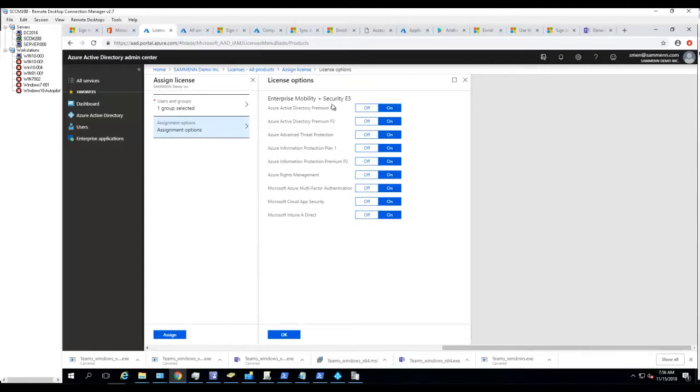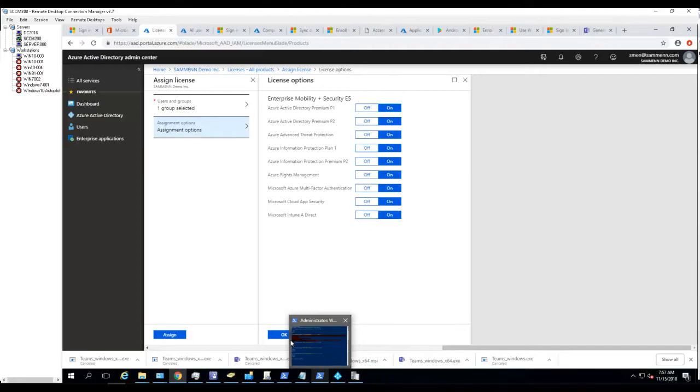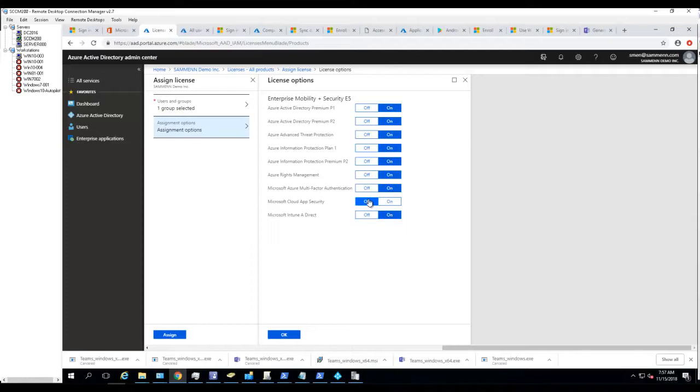Assignment options - here's all the EMS E5 that's available. Currently everything is on, that's what you want. Click OK. If you want to turn features off you can just click on off just like that. Click OK.